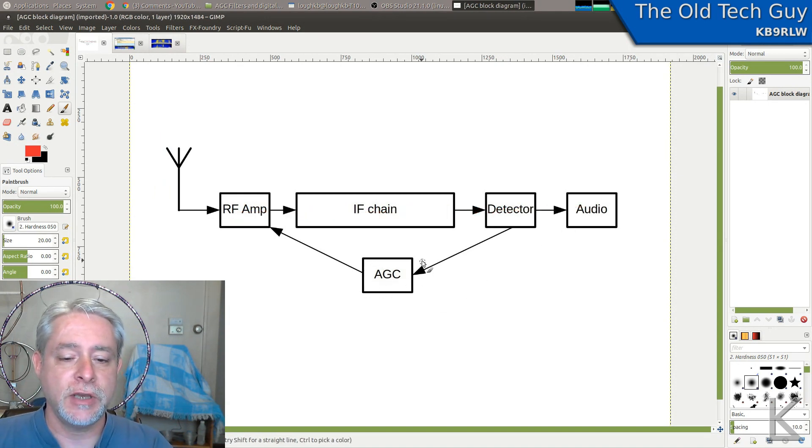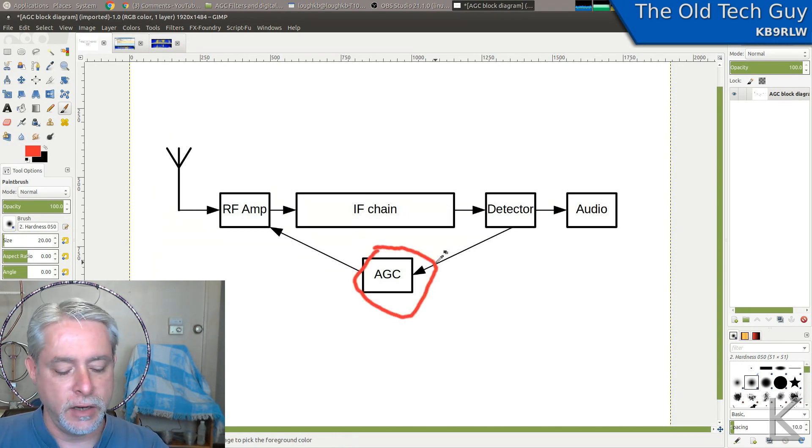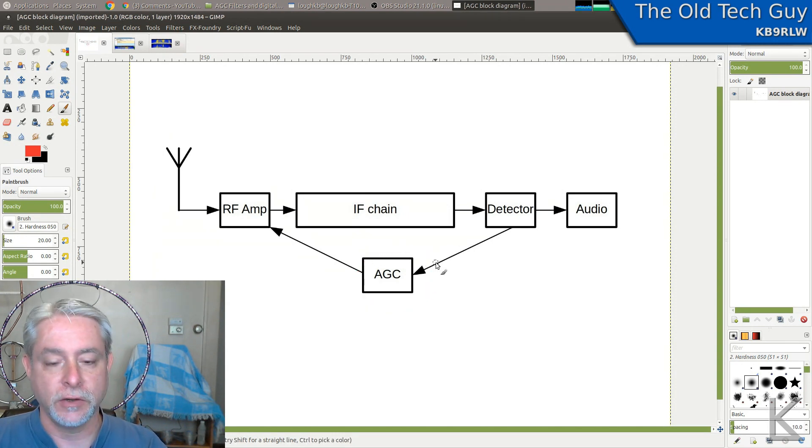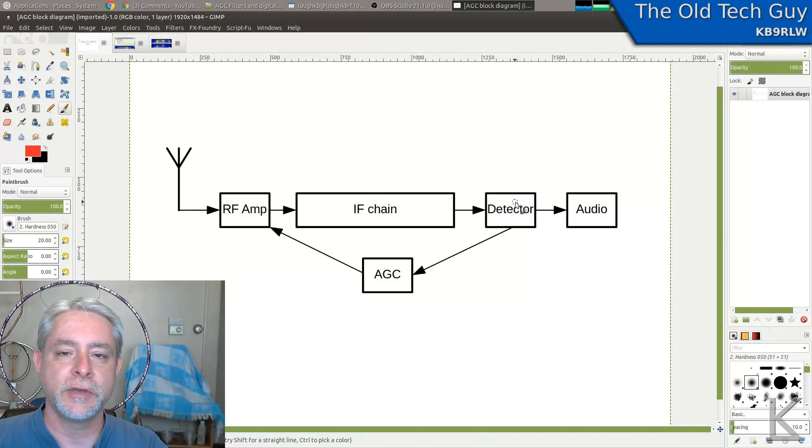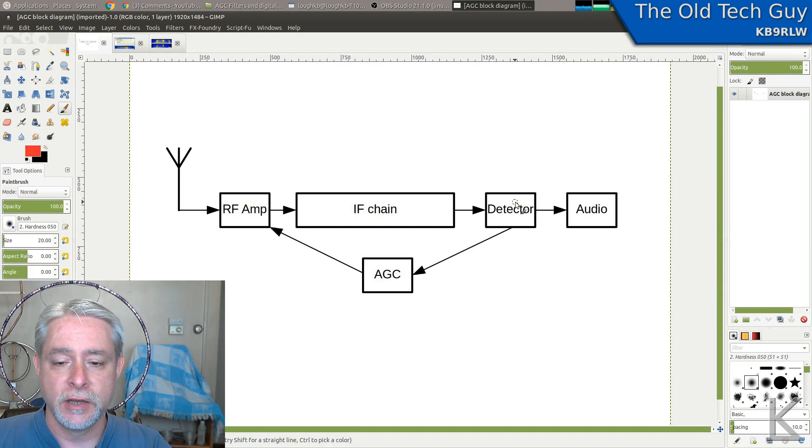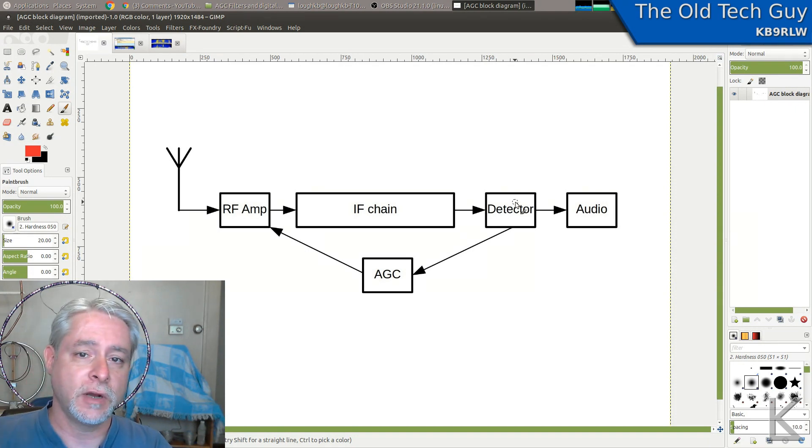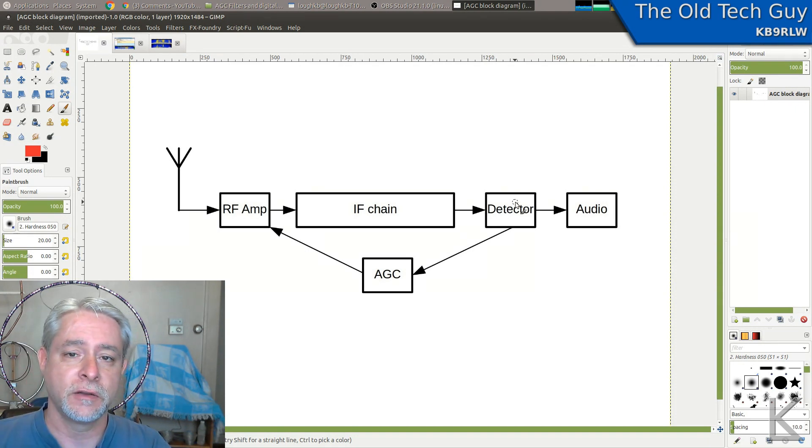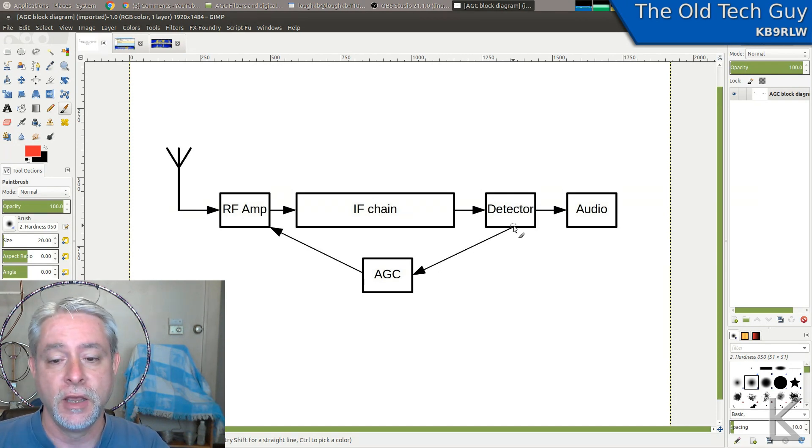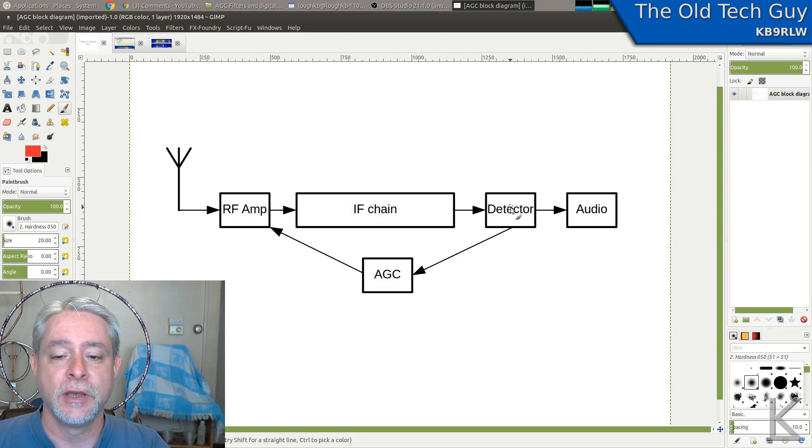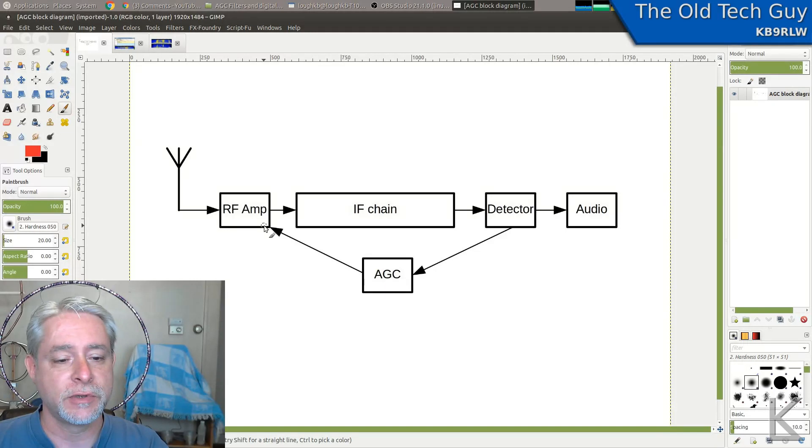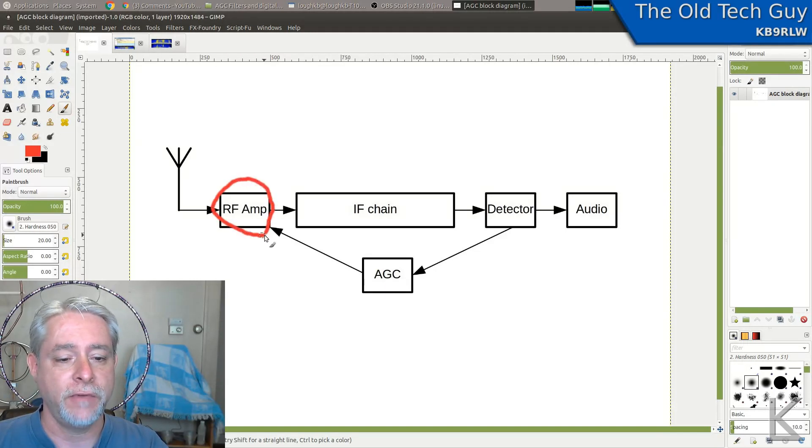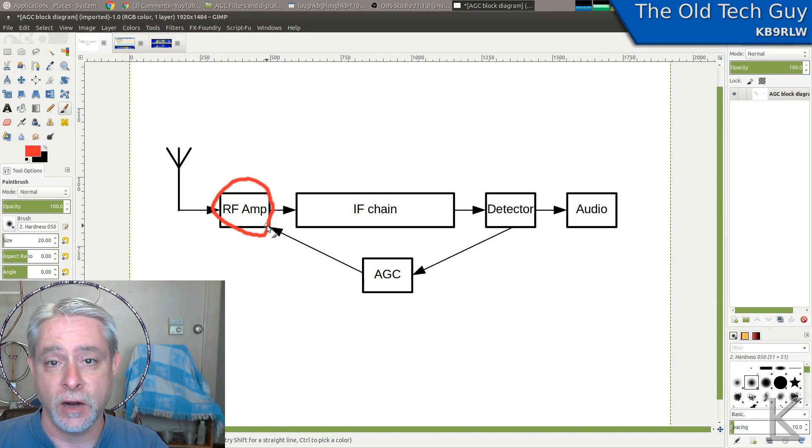The AGC down here receives a signal from the detector and that is a voltage that's going to reflect the strength of the received signals. So the stronger a received signal, the higher this voltage or lower depending upon how it's configured. But this voltage is going to change as signals coming in are stronger. And then the AGC amplifier is going to drive some circuitry back here in the RF amp that's going to change its gain, hence automatic gain control.